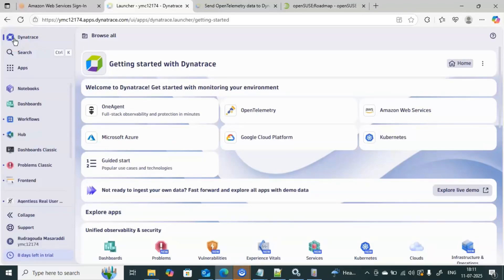Hi guys, welcome back to my channel. In this video we are going to discuss about Dynatrace One Agent configuration related to post-installation. After installing the Dynatrace One Agent on any host, if you want to make any changes to that host using the command line, how to do that — we may get this kind of requirement many times, so this video is definitely helpful for you guys. Kindly watch till the end.